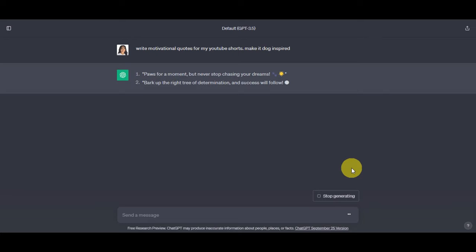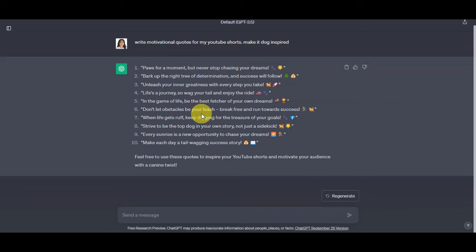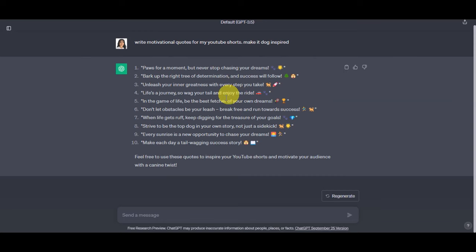Click send and wait for ChatGPT to generate results. You can specify how many quotes you want. There's also a regenerate option if you're not satisfied, as well as like and dislike buttons. Most importantly, copy the output using the copy button so it's saved to your clipboard. Now that you have your engaging script, it's time to move to the next step.